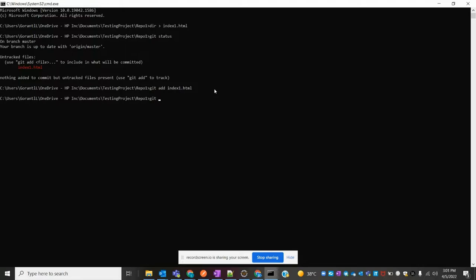I'm going to add my file index1.html. After adding, I'll commit the code with the message 'index.html file adding email one'.